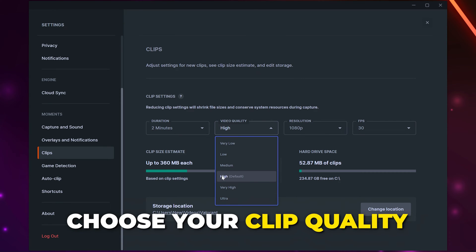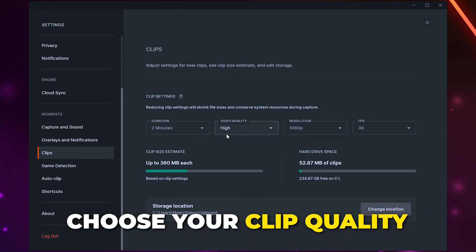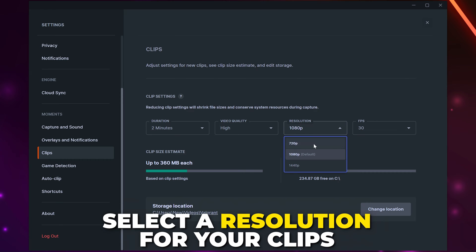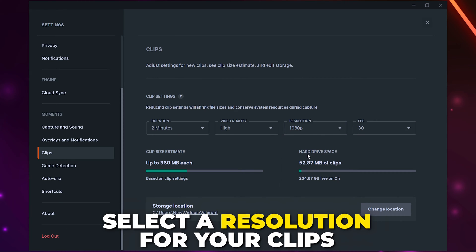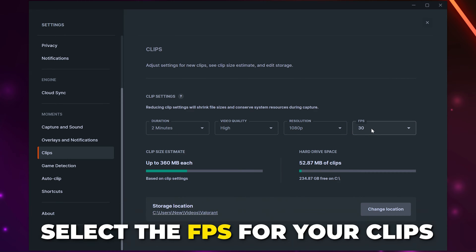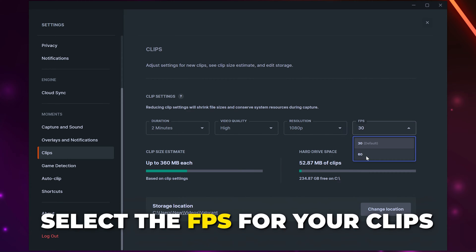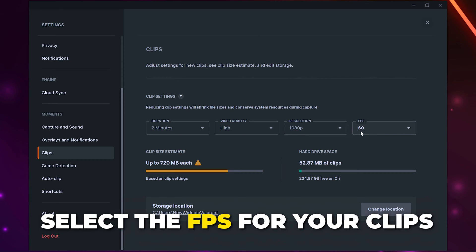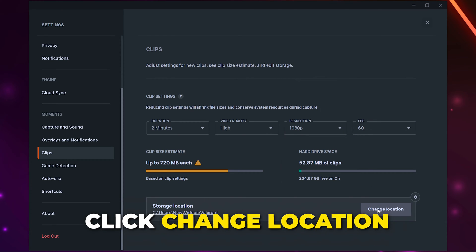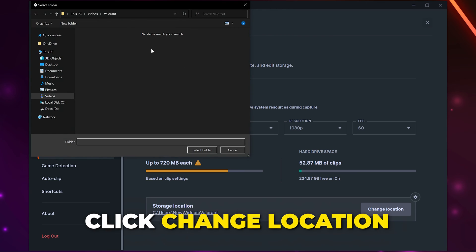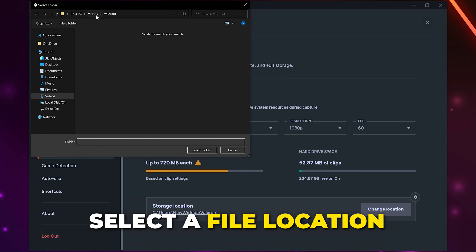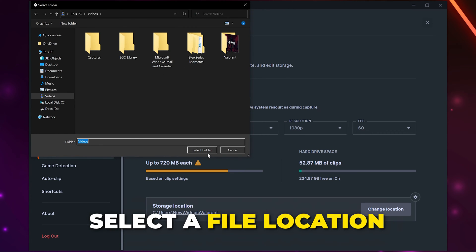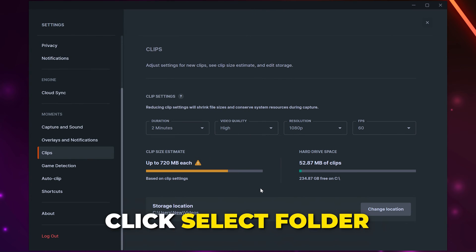Set the quality for your clips. We recommend at least high. However, you can use medium if needed. Select a resolution. 1080p will work fine. Select the FPS. If you plan on editing the clips with slow motion effects, you'll want to use 60. Click the change location button. Navigate to where you want your clips to save to, then click select folder.